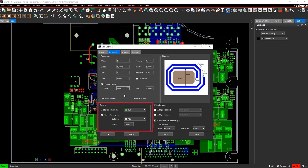In the General section, specify the layer on which the spiral inductor will be drawn. Select Top.